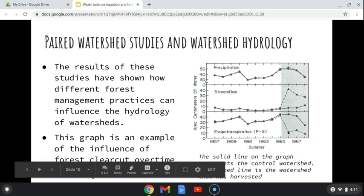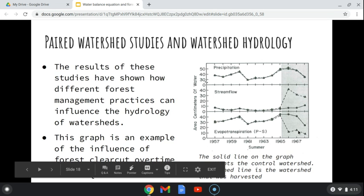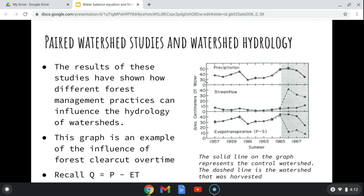After about a year's time when vegetation started growing back, stream flow began going back down, and then evapotranspiration decreased again. That may depend on what kind of vegetation grew back — perhaps it was a species that transpired more than the original vegetation.